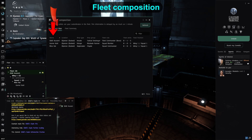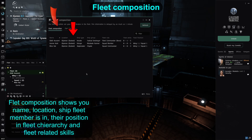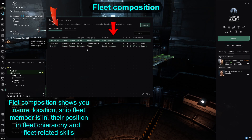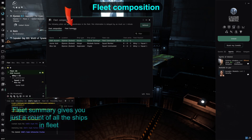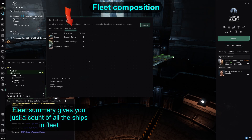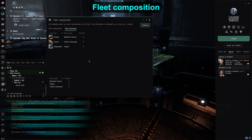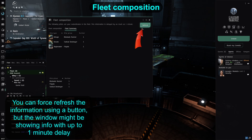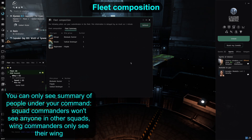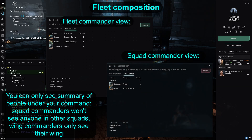It opens a window with two tabs. The first, fleet composition, shows you who is where in what ship, their role in the fleet, which wing and squad they are in, and even the fleet skills of those people — leadership, wing and fleet command skills to be exact. The other tab might be better if you just want a summary: it lists how many ships of each type are present. You can refresh the information, but it is usually delayed up to a minute. Note that you only see information for fleet members under you in the fleet hierarchy — squad commanders see their squad, wing commanders see their wing, and to see everyone you need to be in the fleet command position.